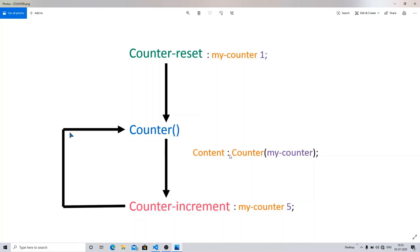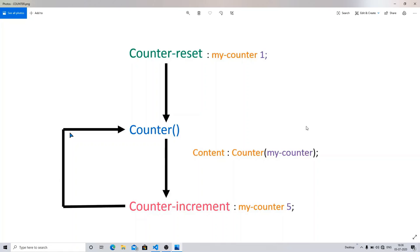If we want to add something to our web page without writing it in HTML, we use the content property of CSS. In the content property you write the word counter() and inside the parentheses the name of your counter — for example, 'myCounter'. The third part is counter-increment, where you write the counter name and the value by which it increases each time. For example, if the increment is 5, the values go 1, 6, 11, and so on.